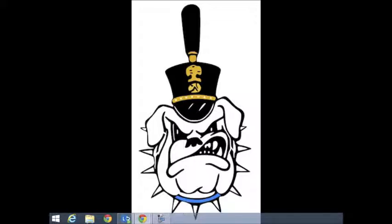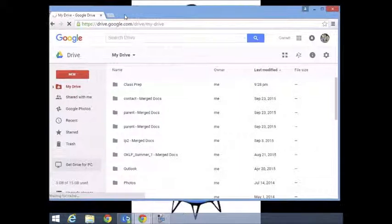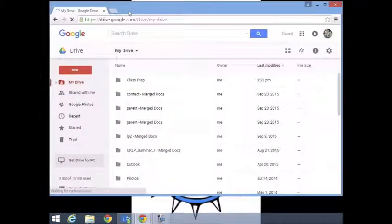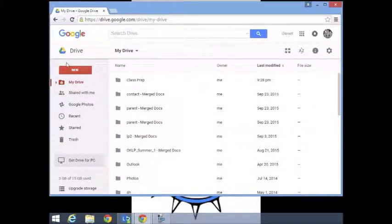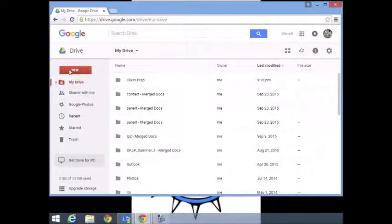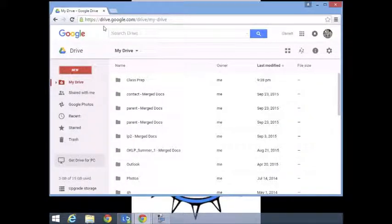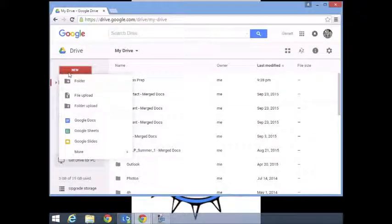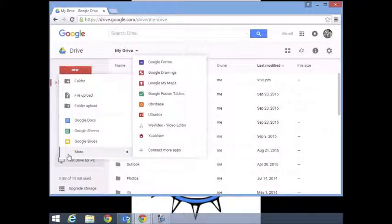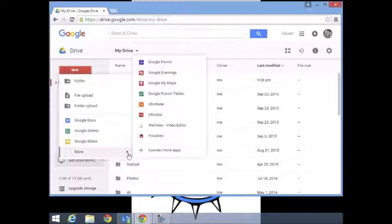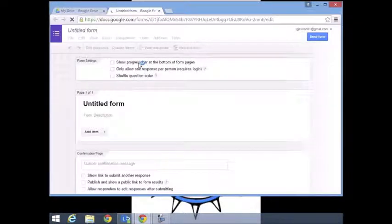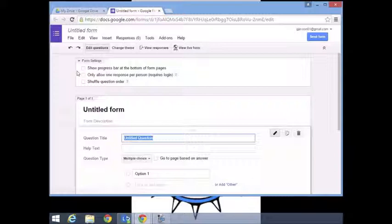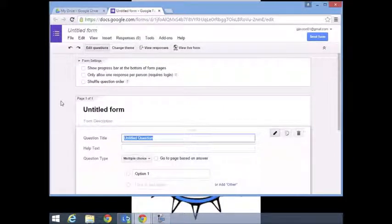So what I need you to do is open up a web browser. If you don't have a Google account you need to create one, and then go to your Google Drive. We're going to create a new form, come down here where it says more, and select forms.